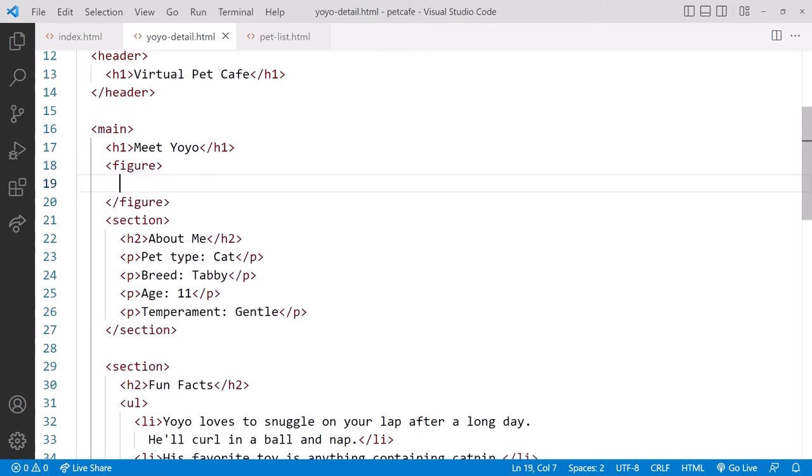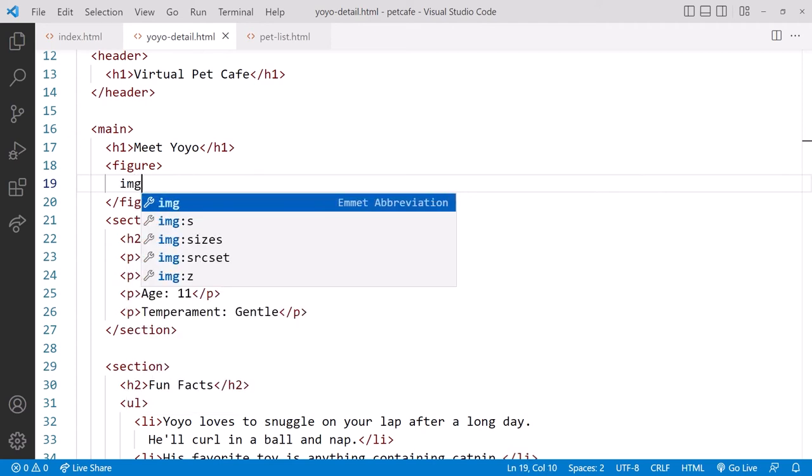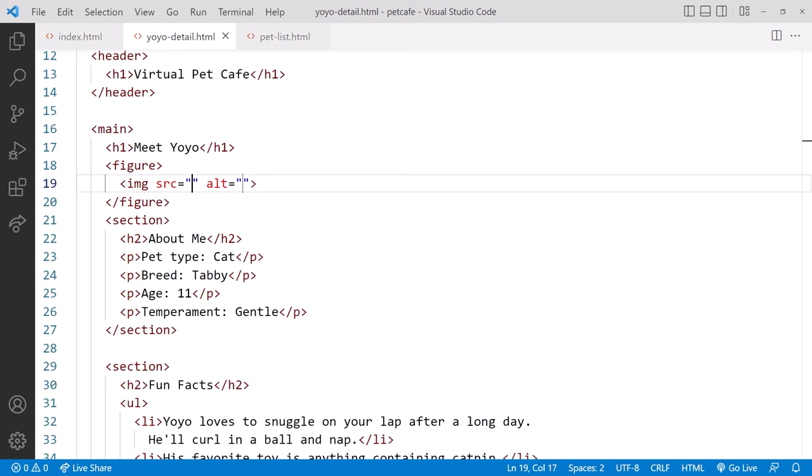We start with the figure element. Inside the figure, we use Emmet to add the image element. We type img and tab to pick the first option from the menu. Emmet generates the element with its two key attributes.